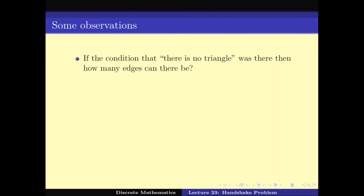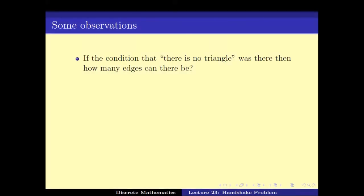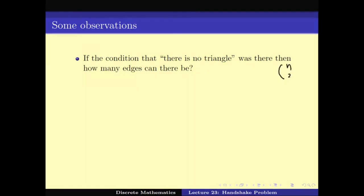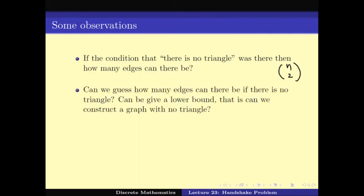If I remove the condition that there is no triangle, then how many edges can there be? For any two vertices we can have an edge, so the answer is N choose 2. Now, if I have to guess what the maximum triangle-free number is, I need to try out some examples of graphs that have no triangles but a high number of edges.